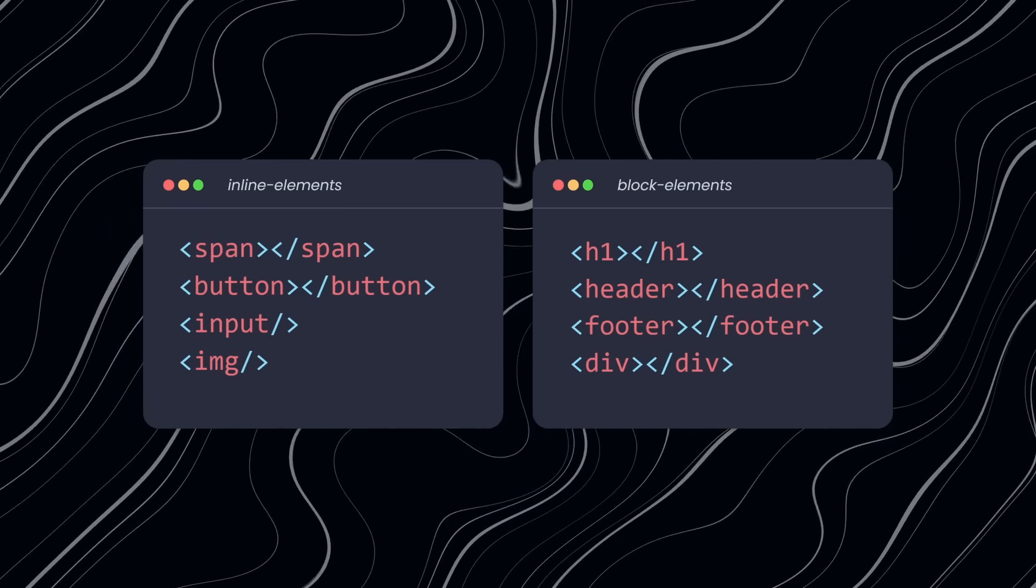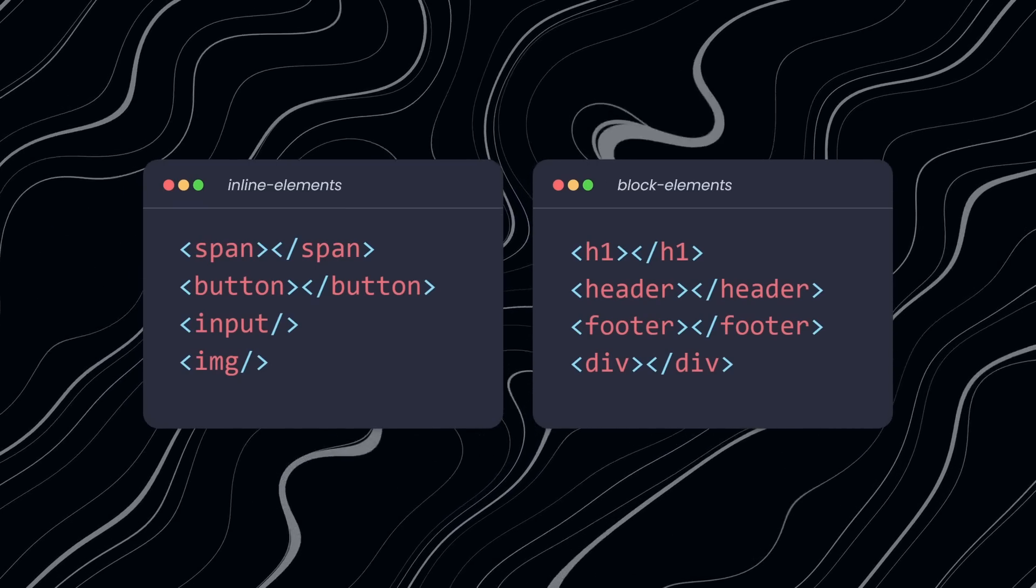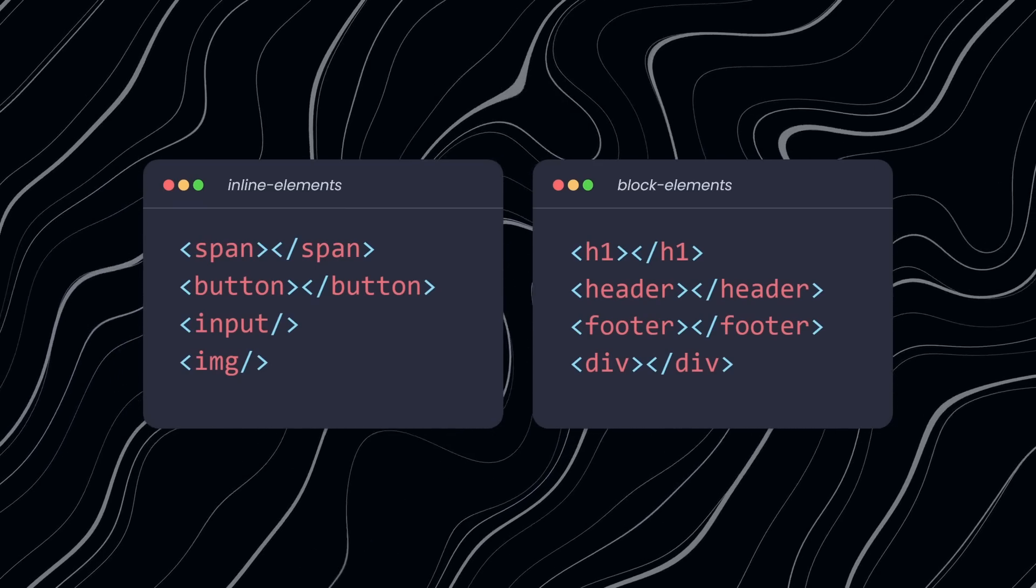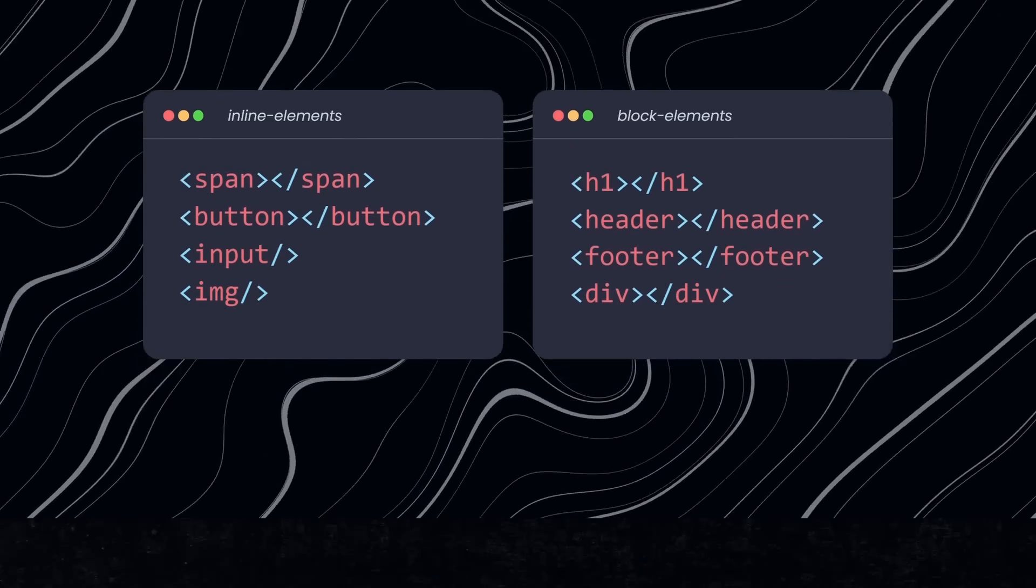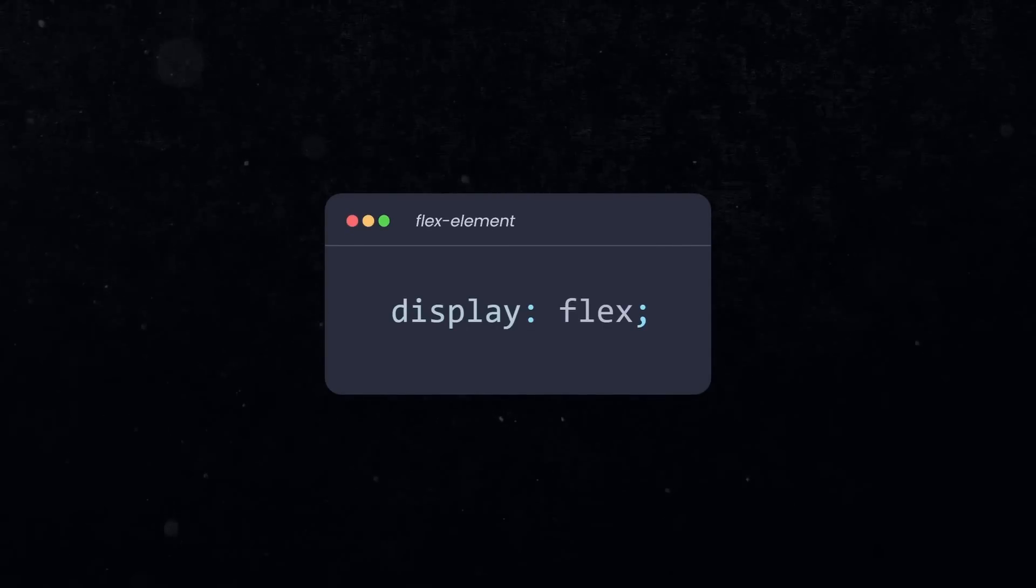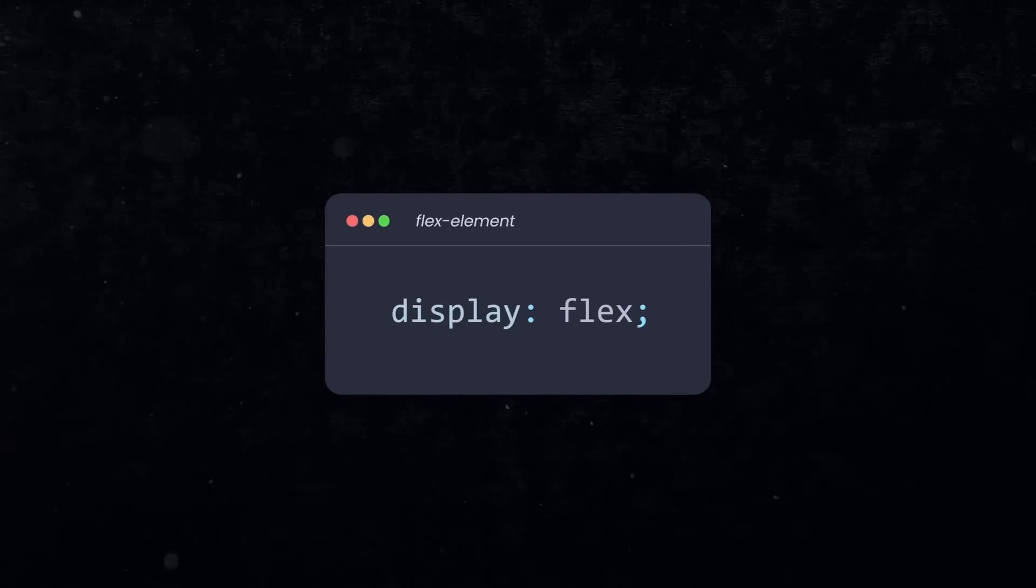In CSS, we normally have inline elements and block elements, and sometimes we change that on purpose to display flex to create a flexbox layout inside of that element.